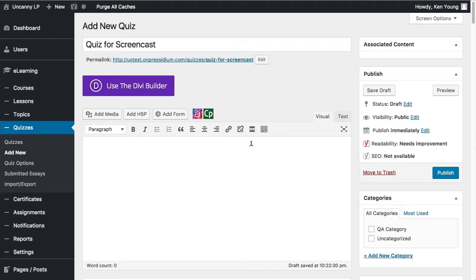If a quiz is part of a lesson or topic, set the context at that lesson or topic page. What you'd include above where learners access the quiz would be information about the quiz itself — setting expectations, a summary of what they've learned, how long it will take, how many questions there are, what score they need to pass, and whether the quiz unlocks a certificate.